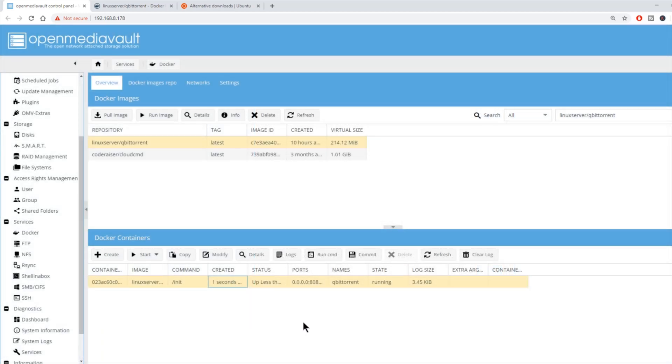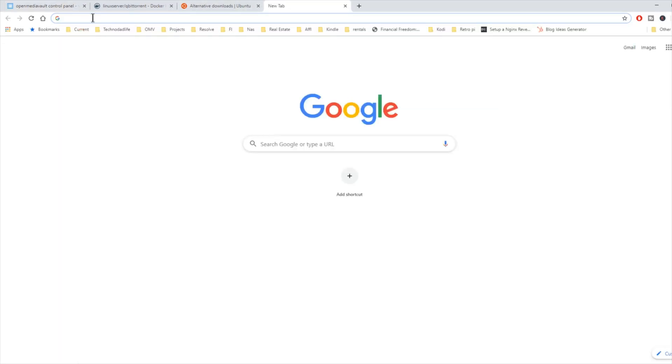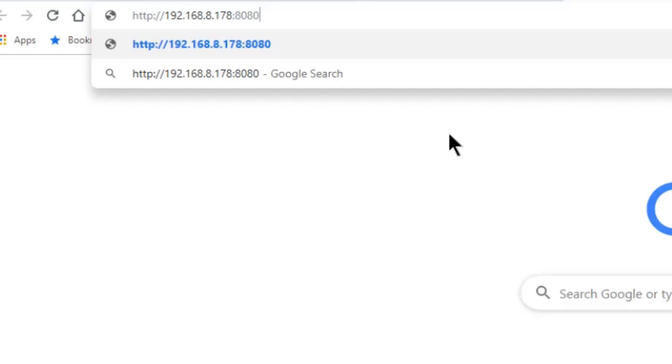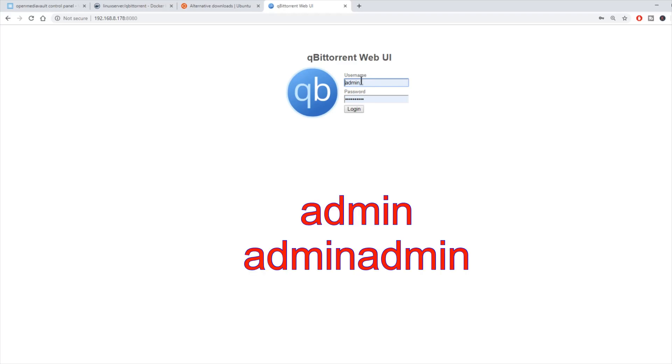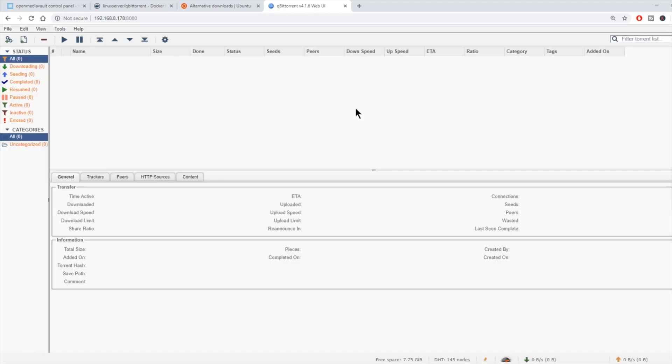Now our Linux server QTorrent Docker is up. If you remember, our GUI for that was 8080. We're going to copy our IP address, paste that in a new window. Then we're going to hit backslash colon 8080 and hit enter. That takes us to the QBitTorrent web UI. The username is admin and the password is admin admin. Then hit login.